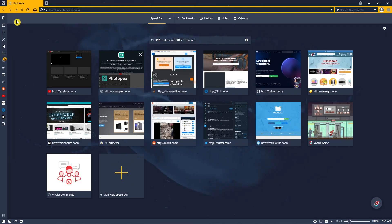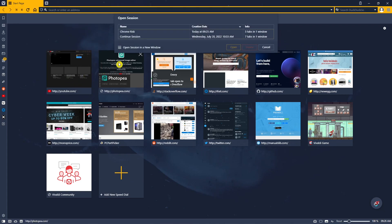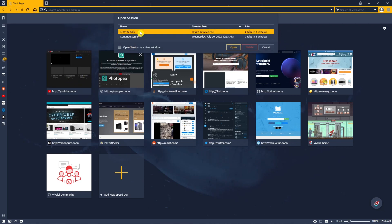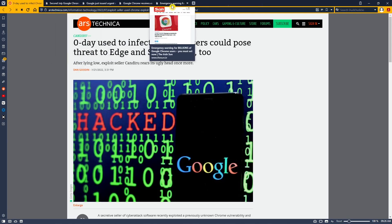At a later point in time, when you reopen your browser, to reactivate that session, go back to the menu, hover over File, and select Open Saved Session. Then click on the name of the session. After you've done that, click on Open, and you'll see all the tabs you saved are completely restored.